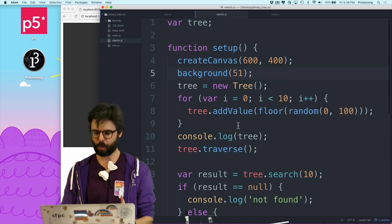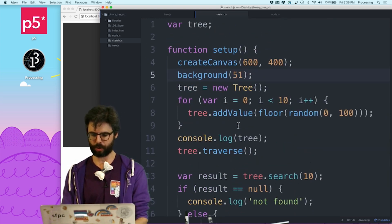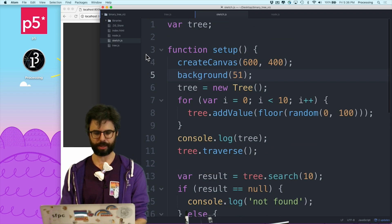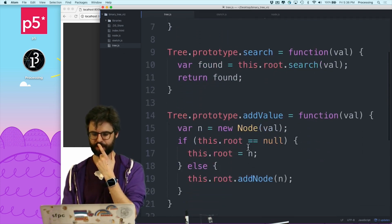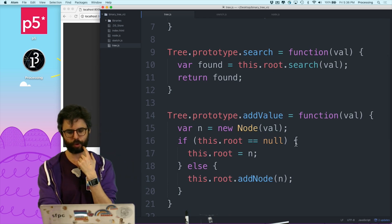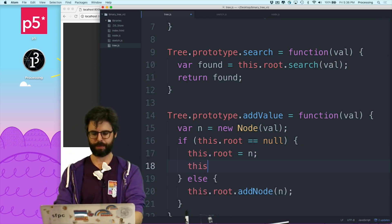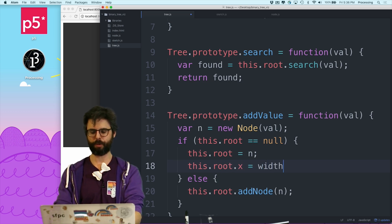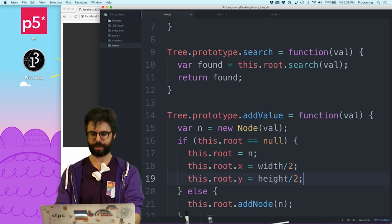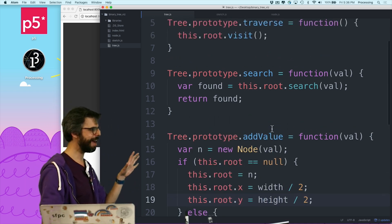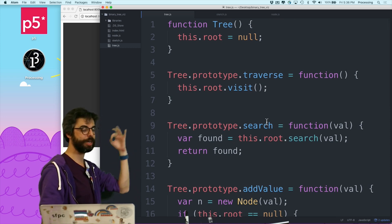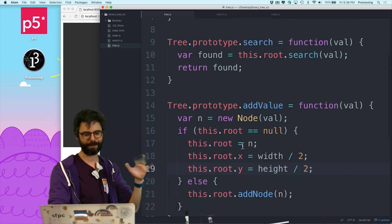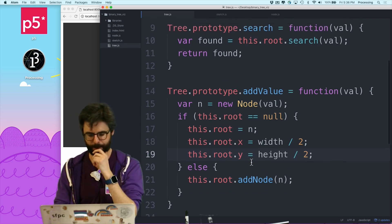So what do I wanna do? Whenever I create a node, where do I do that? Oh, add value. If root equals null, so the root node should be, the x should be width divided by two, and so I'm not actually using the constructor here. Height divided by two. So I'm just setting it directly.